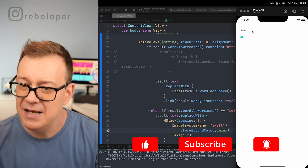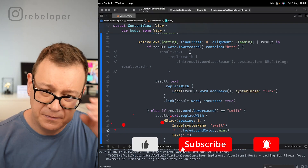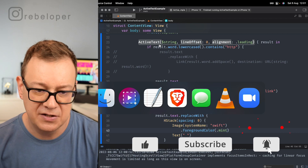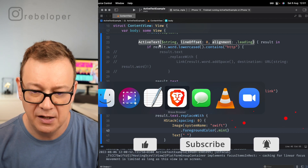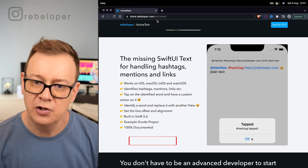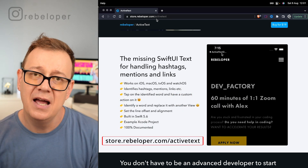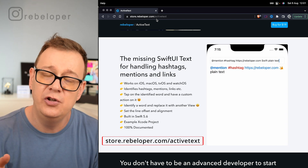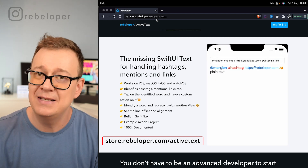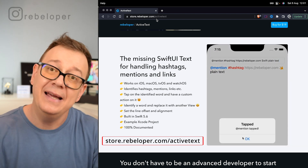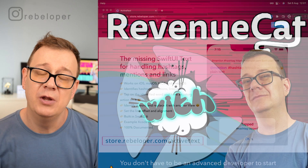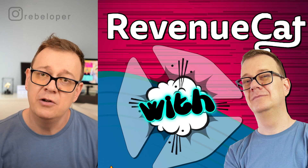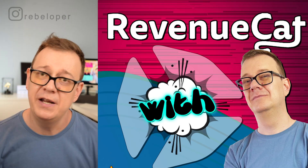You can take a look at ActiveText at store.rebeloper.com/active-text. If you want to add in-app purchases to your iOS, Android, or web applications, check out my latest video on RevenueCat.